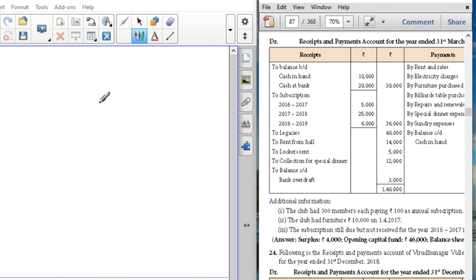Now let us move to problem number 23. From the following receipts and payments of Sivasasi Pensioners Recreation Club, prepare an income and expenditure account for the year ended. Cash in hand and cash at bank are both given but will not be used for the income and expenditure. Subscription is given for years 16, 17, and 18, but subscription for the current year alone will be used. Legacy, taxes, and other items are also given.